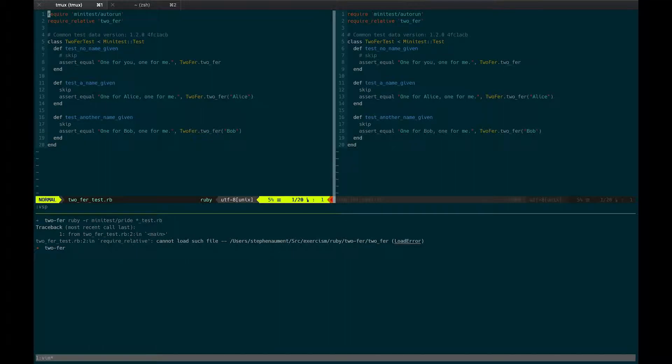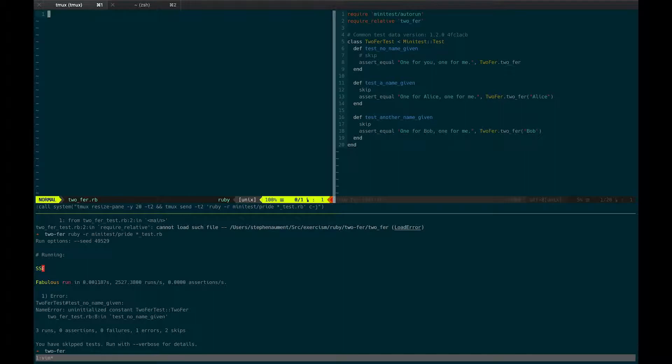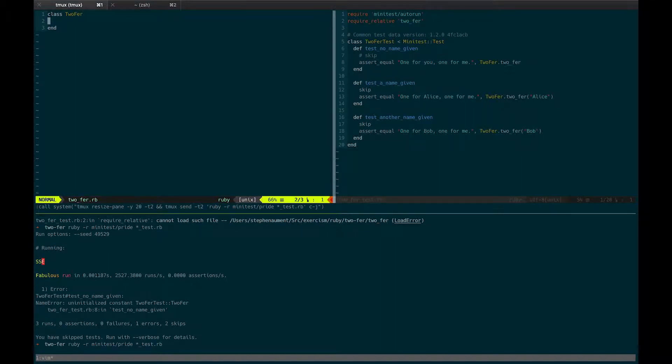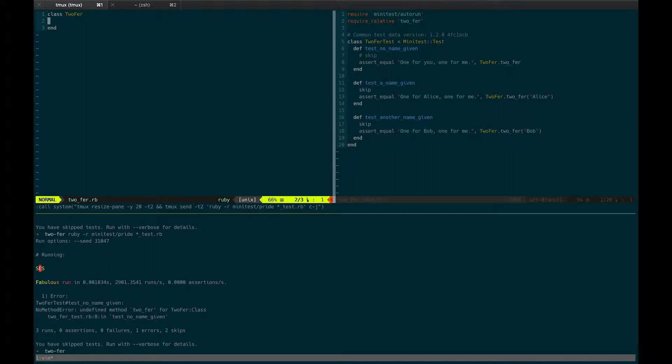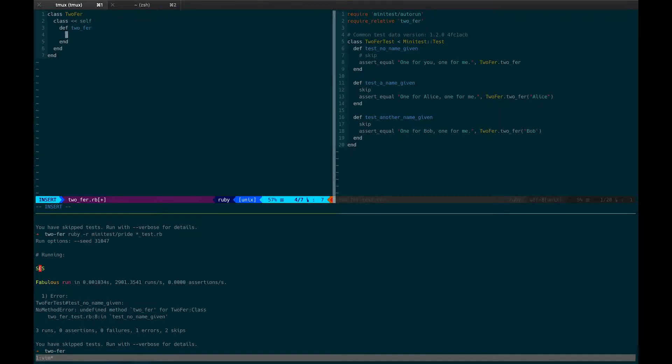But anyway, in case I forget to talk through what I'm thinking and what I'm expecting, you'll see me running the tests. Hopefully I'll remember to talk about it, but sometimes I'm just going to run through. So we're at the point where I need to create twofer.rb and save that and get the next failure about the constant. So let's create that.